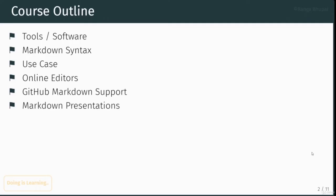This is the course outline. We will start with tools that are required, then the basic Markdown syntax. After that, we will look at how Markdown can help us while writing a document, and write sample Markdown notes for this course itself. Later we will go through Markdown online editors, how GitHub uses Markdown, and how Markdown can help us prepare presentations. The current presentation I'm sharing is made out of Markdown itself.